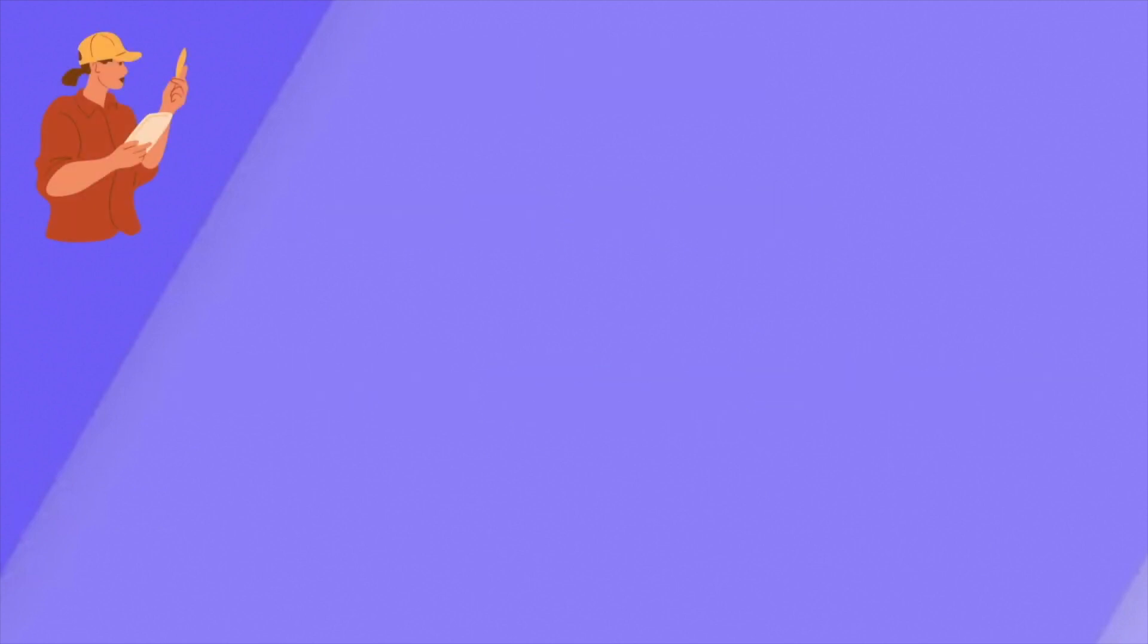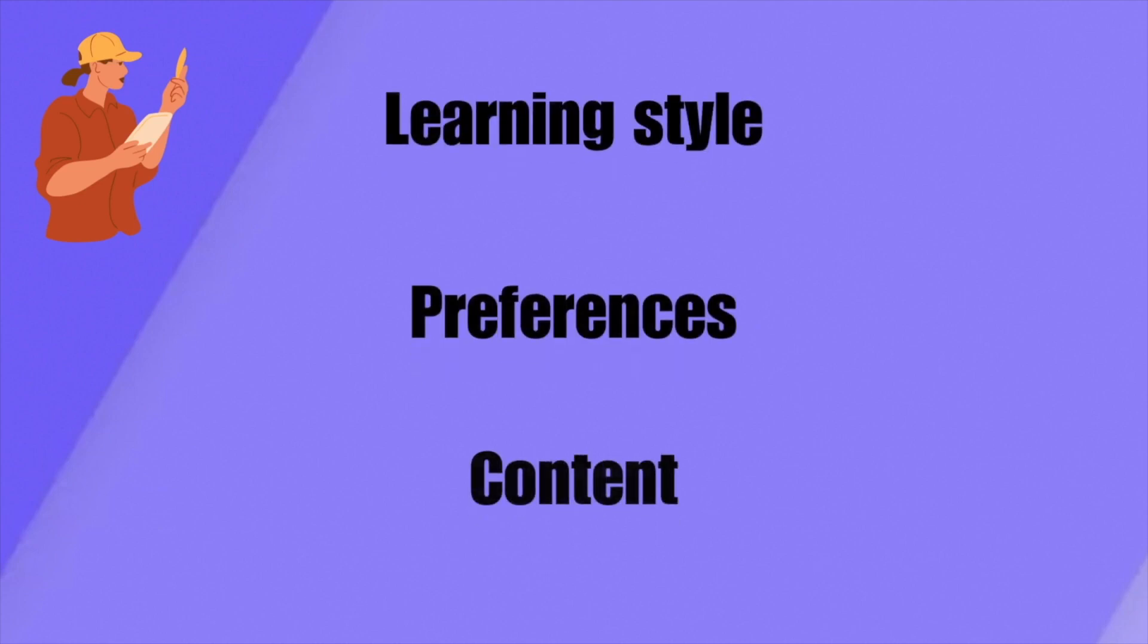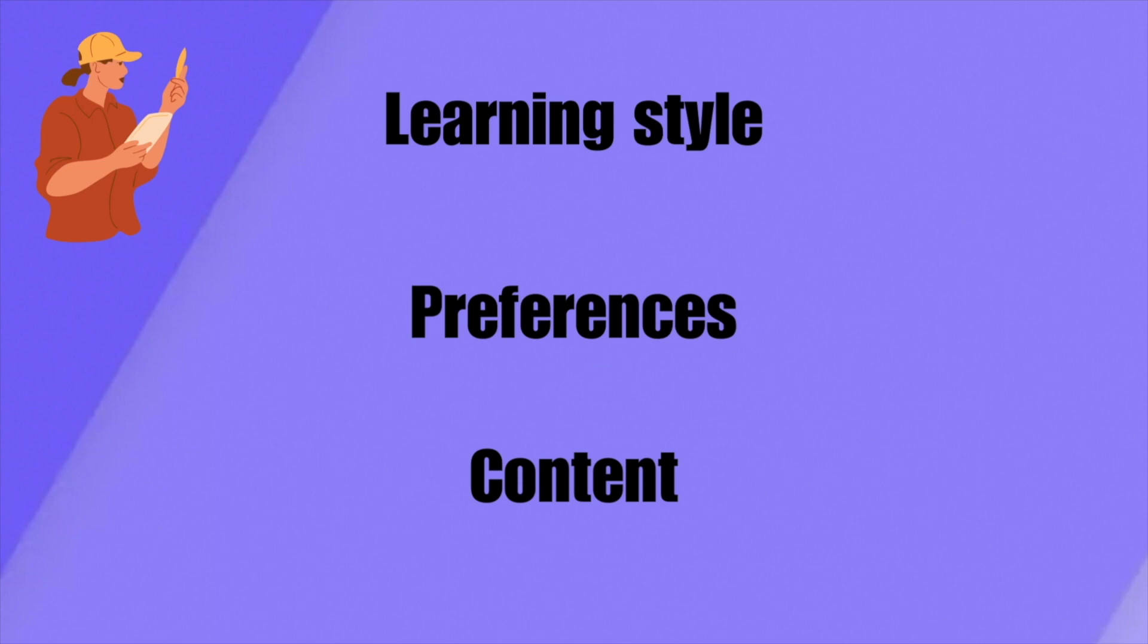Finding the right note-taking method that suits your individual learning style, preferences, and nature of the content you're studying is crucial for effective learning. Here's an overview of steps you can take to identify the note-taking method that works best for you.